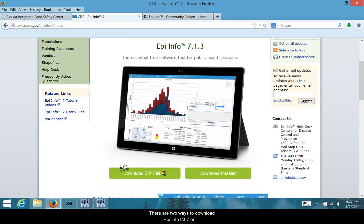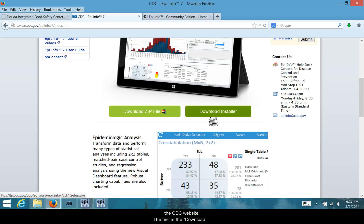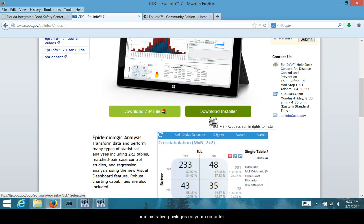There are two ways to download Epi Info 7 on the CDC website. The first is the download installer, which to work requires you to have administrative privileges on your computer.